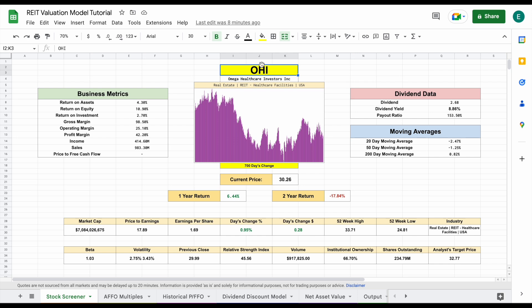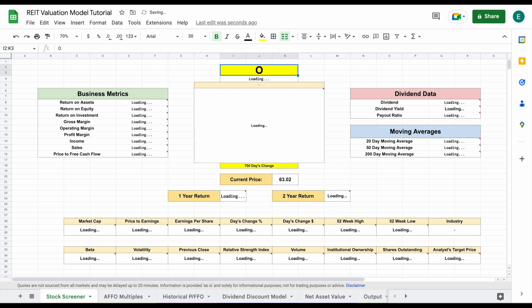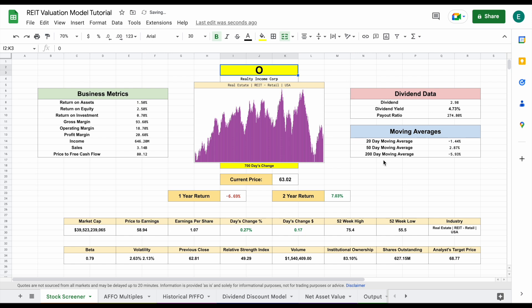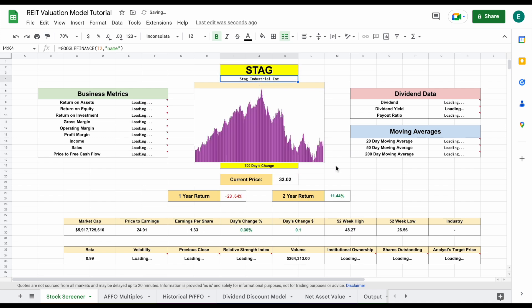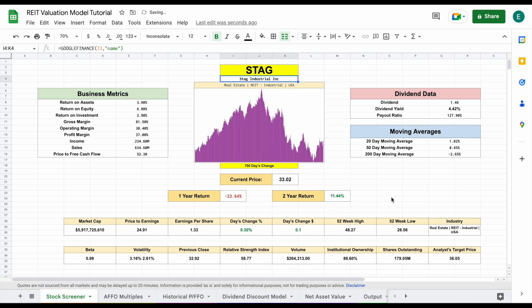So you can see currently we're looking at Omega Healthcare Investors, but depending on what ticker I put in right here, you can see all of this data is going to automatically load in. So if you want to look at O, we can pull in all this data. If we want to look at a different REIT, we can just hit enter and you can see all of this data is going to automatically load in.